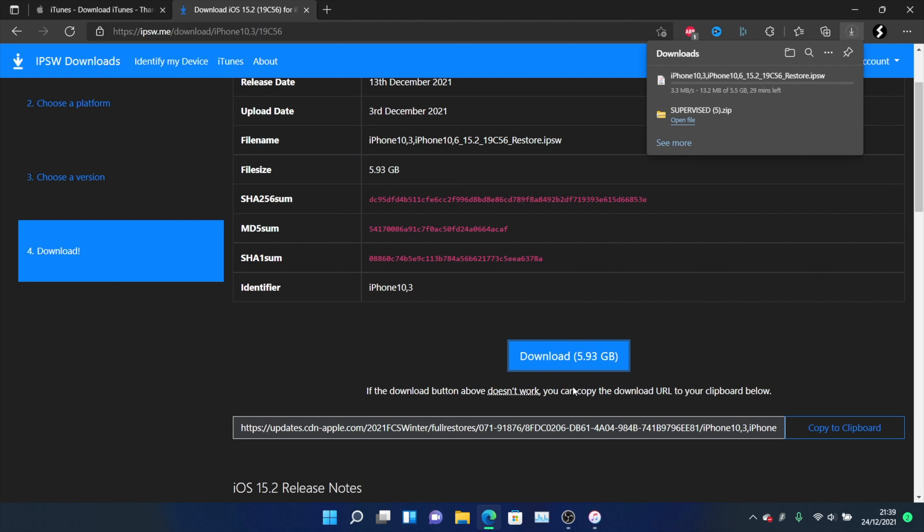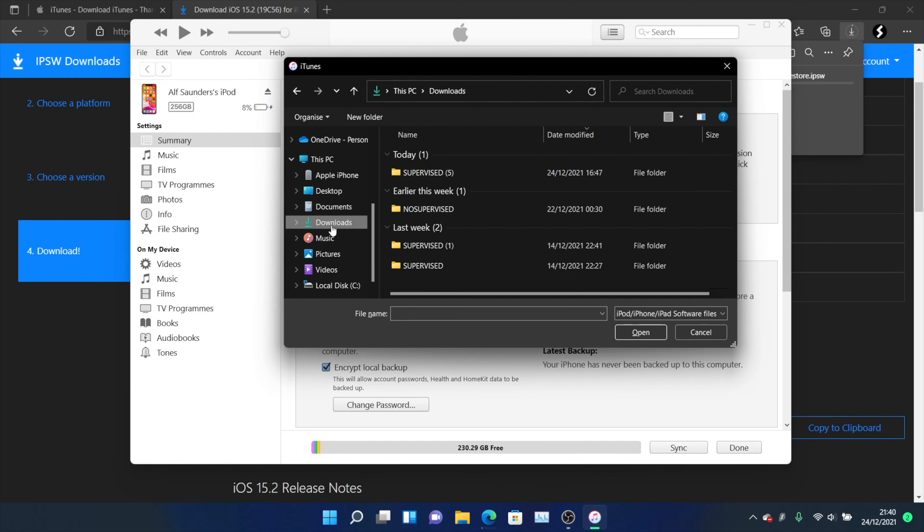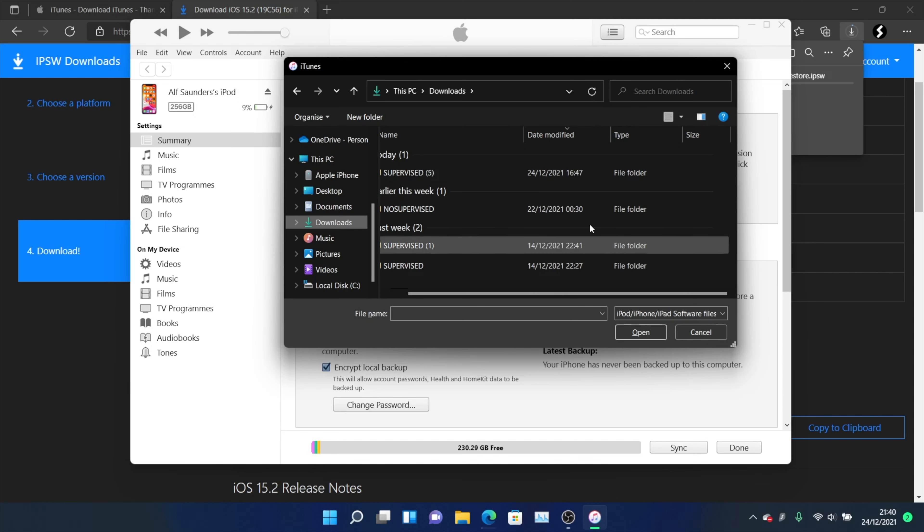Once this is completed, inside iTunes you want to hold down shift and while you're holding down shift, left click update. Make sure shift is held down with one finger and the other finger left clicks update. Once you do this it'll bring you to the downloads page. Click on download, then find that firmware file, select it, and that will update you to the software version which you downloaded manually.